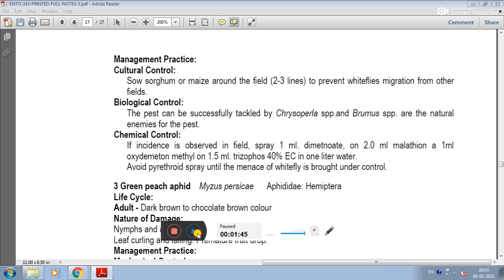For cultural control of papaya whitefly, sow sorghum or maize around the field in 2 to 3 lines to prevent whitefly migration from other fields. Sorghum acts as a barrier to prevent whitefly migration into the papaya field.